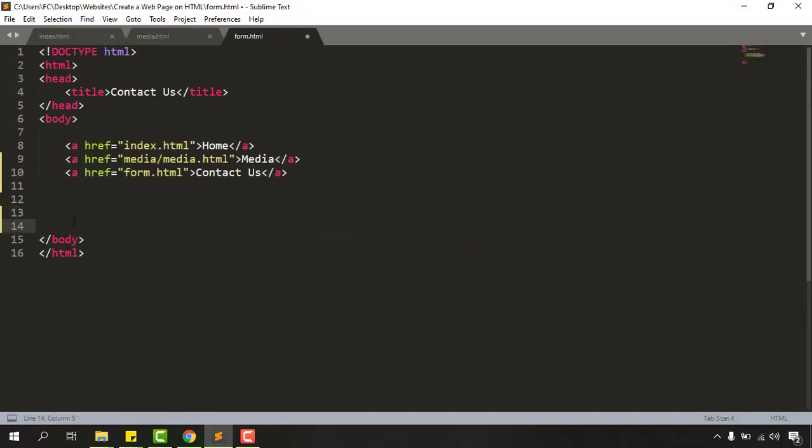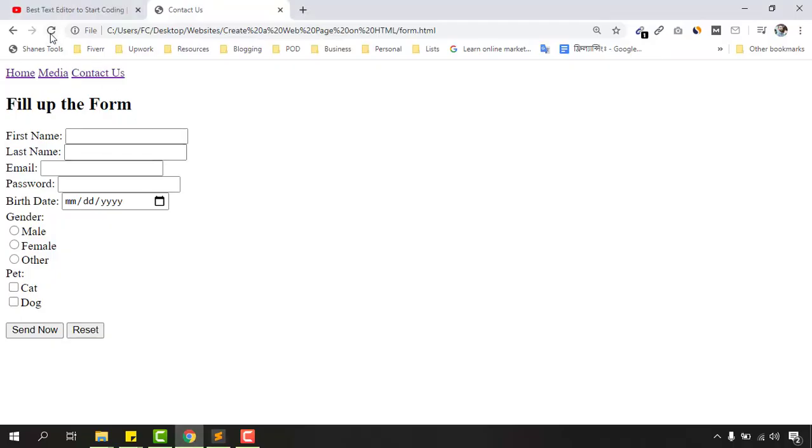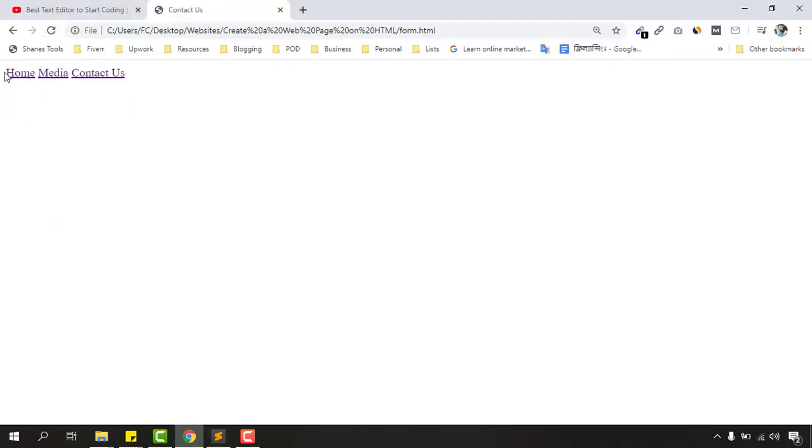So we have got this linking. If I just save this file and reload this page we are going to see only the links are working here. We don't have anything in the contact us page as of now.